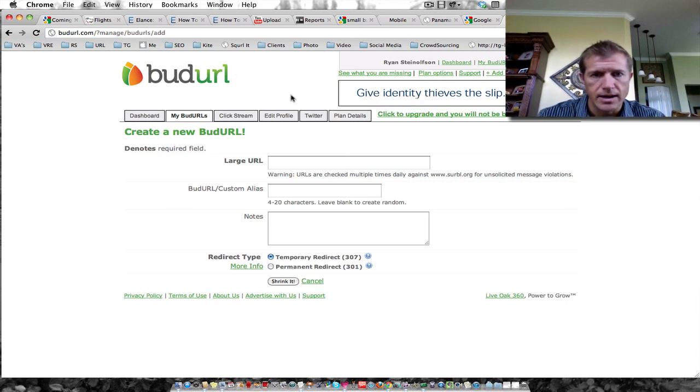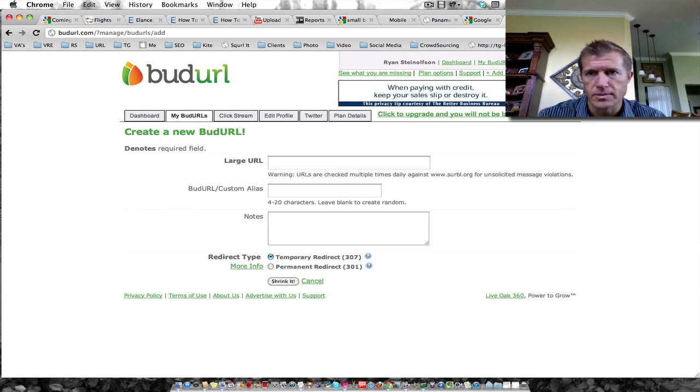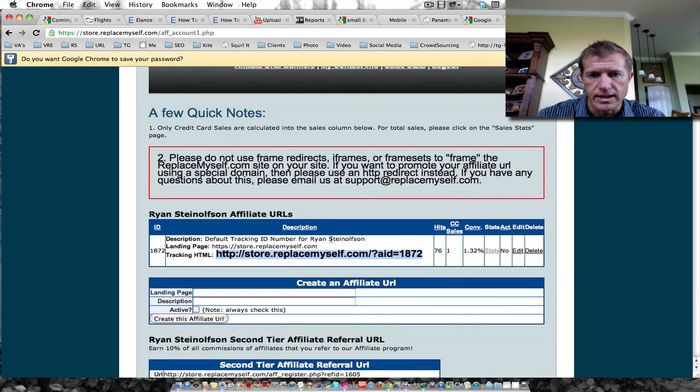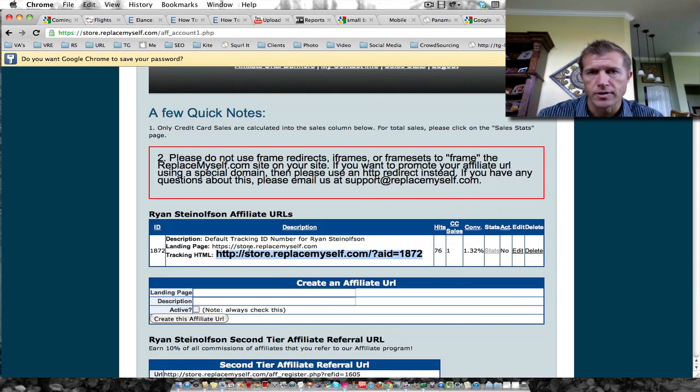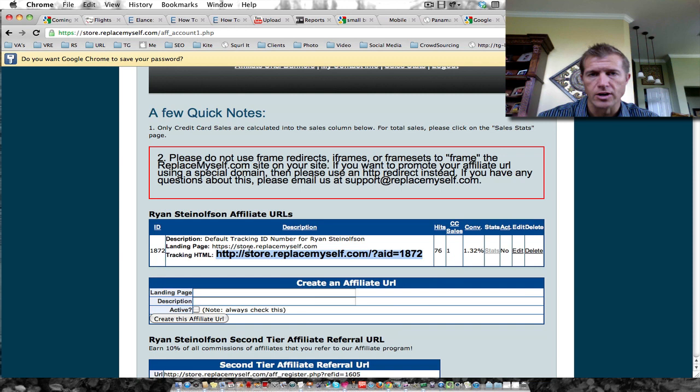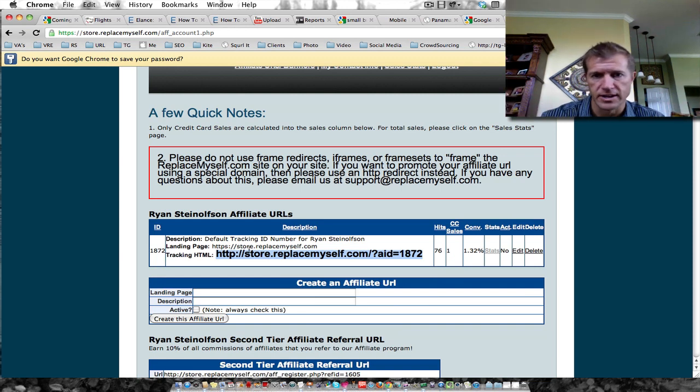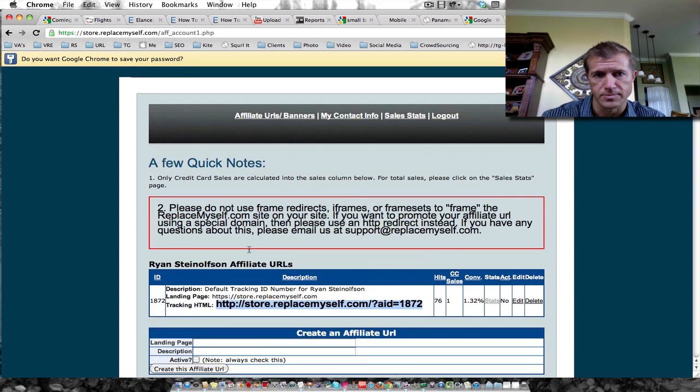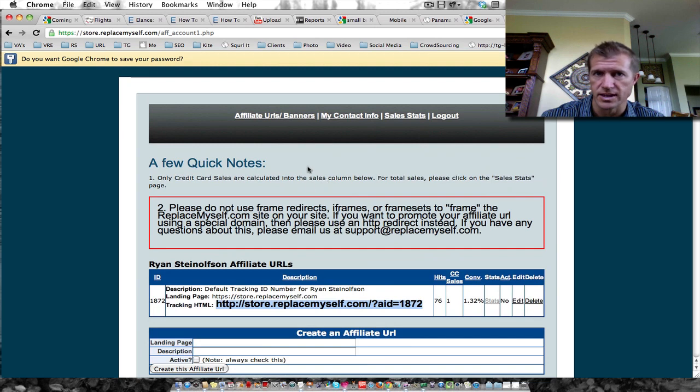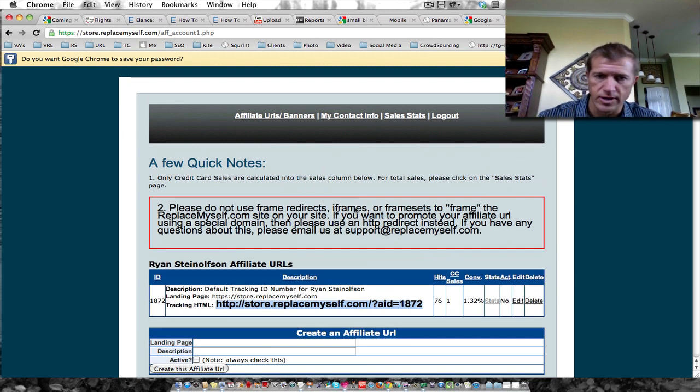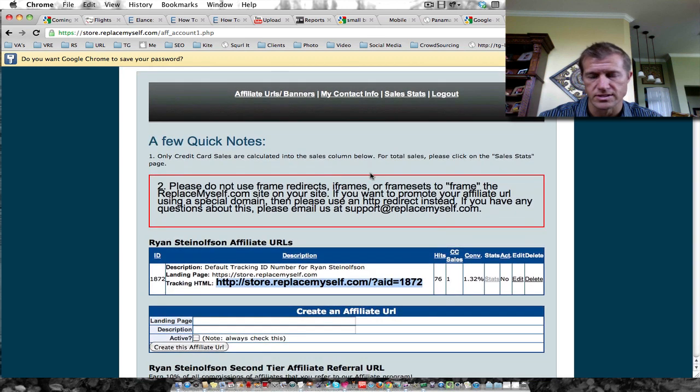I'm in my account and what I want to do is create a shortened link for my affiliate link for this particular product. It's called Replace Myself, which is a website for virtual assistants. It teaches you how to train virtual assistants that might work for you.